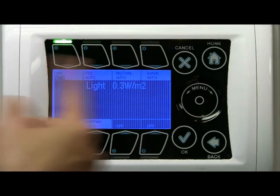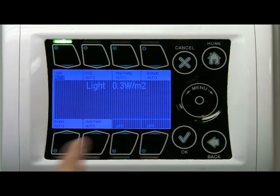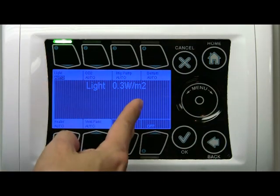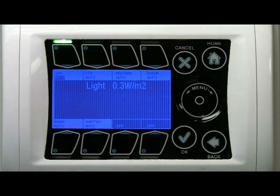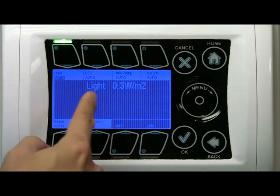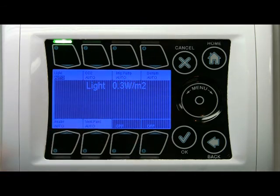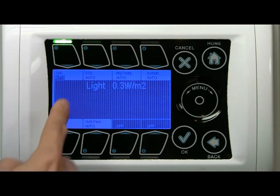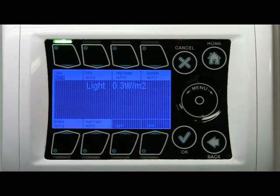I wanted to show you — if I hit home, there's another screen behind the home screen. It has some more information like the light sensor reading, and if you have an outside temperature sensor, it will be shown here as well.